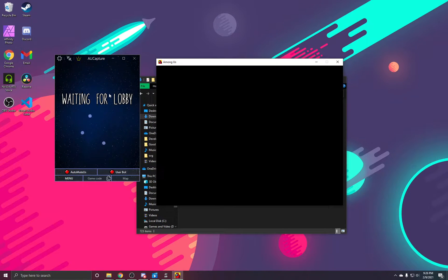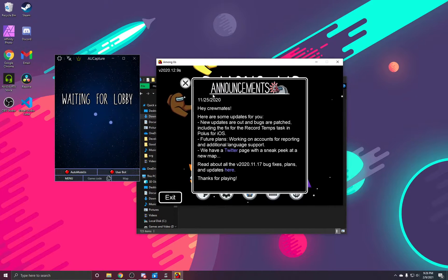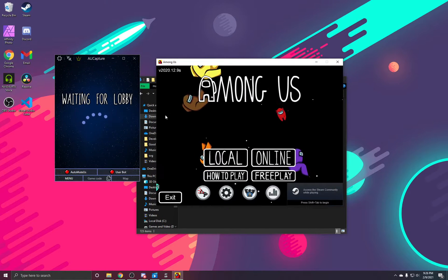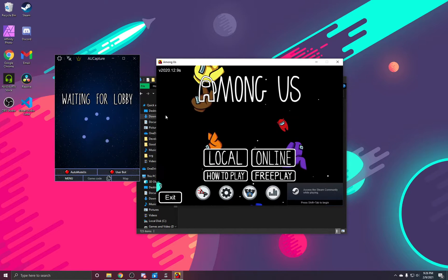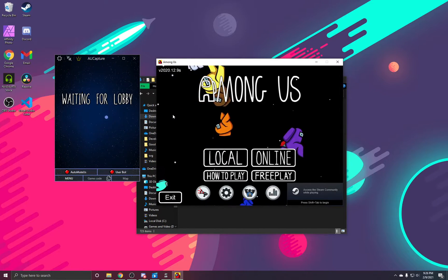If you're having any problems linking your Capture to the game, please come check out our Discord. We have many active users to help you out there. The link is in the description.